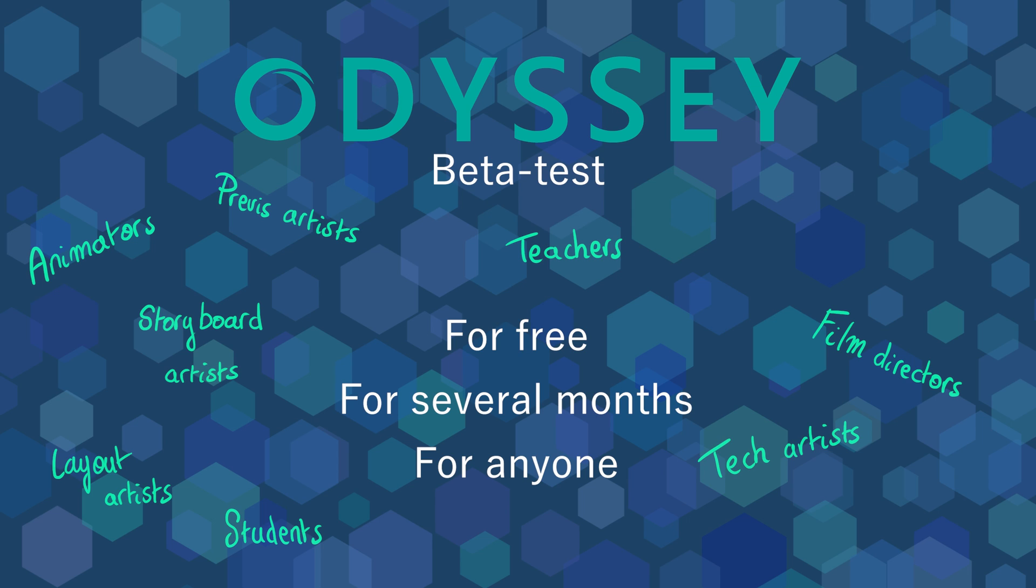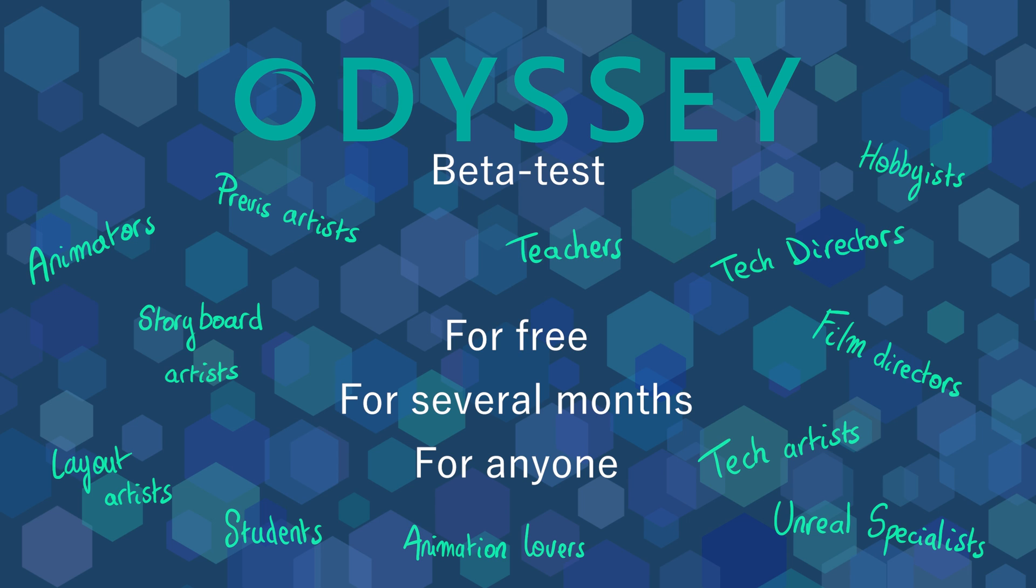technical directors, students, teachers, storyboard artists, film directors and even hobbyists.